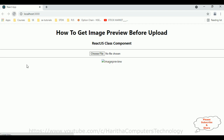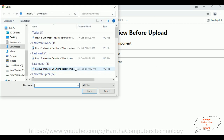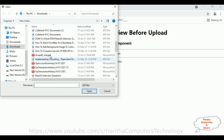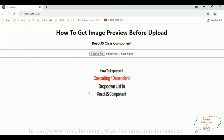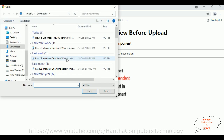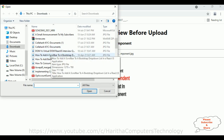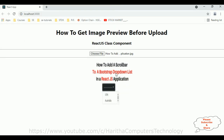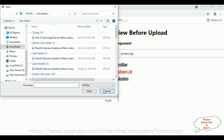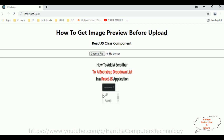I'm reloading the browser to check the final output. Choose file, select an image — here we got the preview. Now one more thing: if I cancel, I'm not getting the error which we got before. Cancel, let's select one more image.